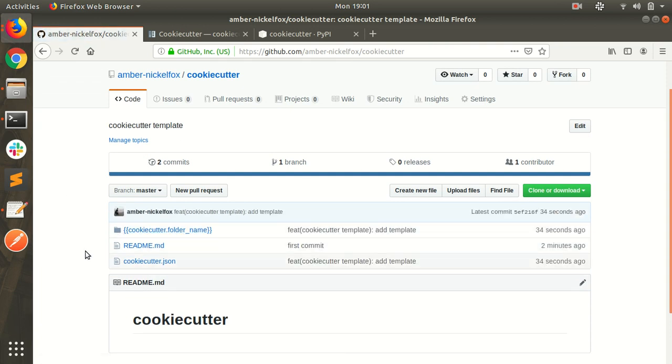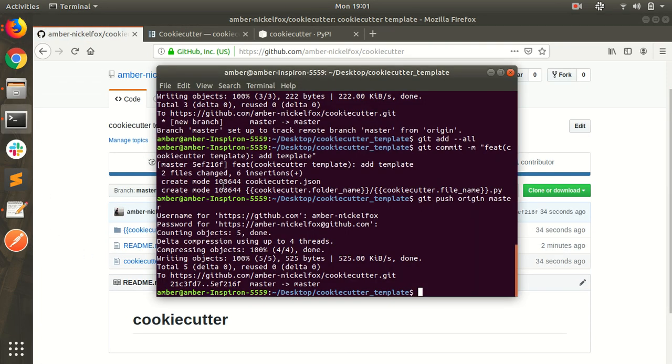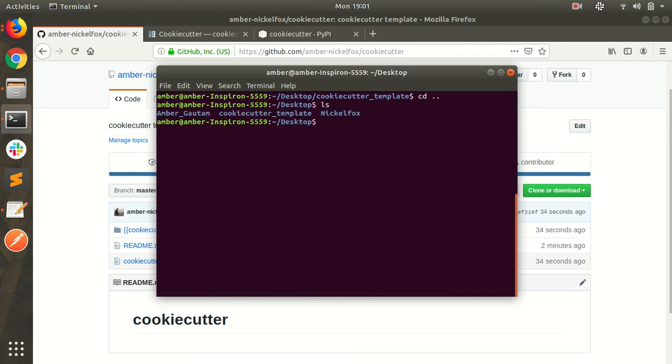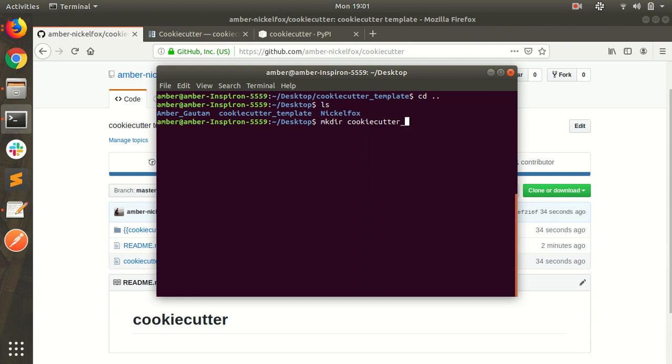Here is my files and folder. Cookie cutter dot folder name. How to use this. Just come out from the directory. Create another folder. Cookie cutter template is already there. Simply cookie cutter project.